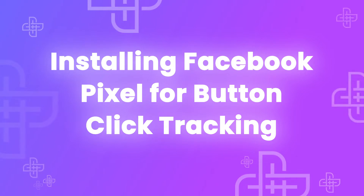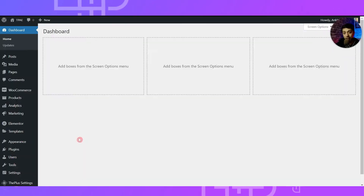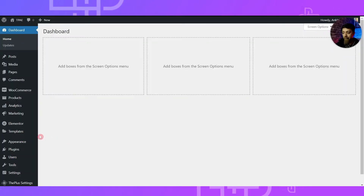In this video I will show you how you can effectively collect data from your WordPress website onto your Facebook Pixel with the help of Plus Add-ons for Elementor. My name is Ankit Sharma from the team Posimyth, and if you want to learn more about such amazing features, make sure you subscribe to this channel and hit the notification bell.